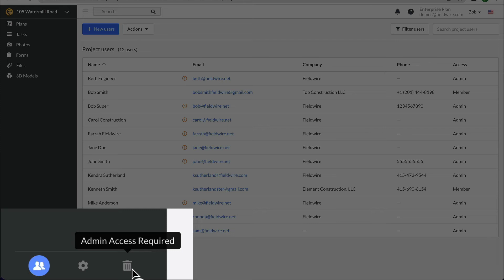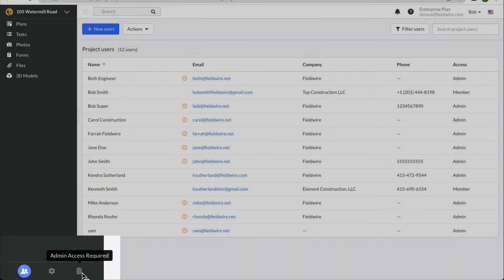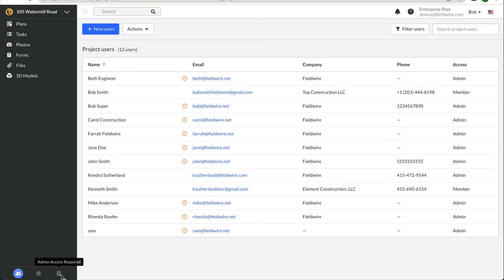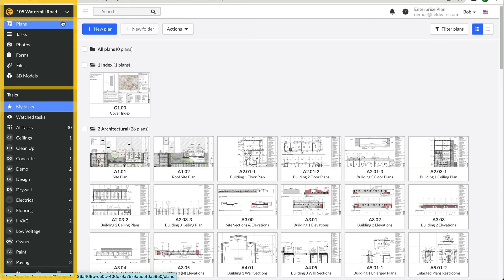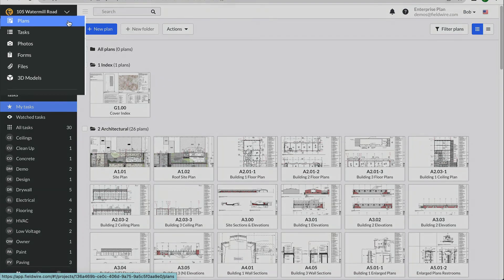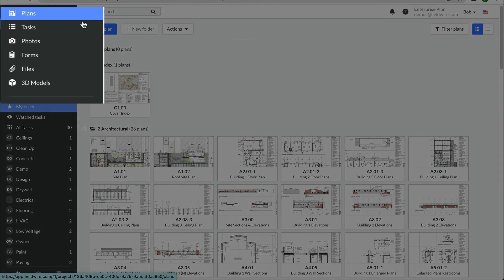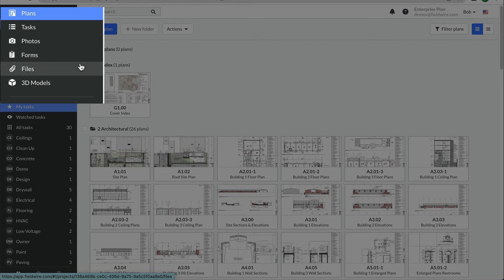The Trash icon is where you can find plans, files, tasks, and forms deleted in the last 30 days. This entire sidebar on the left is referred to as your toolbar. On the top of the toolbar are your different tooltabs: plans which house blueprints or drawings, tasks for your miscellaneous punch or to-do items, photos, forms, files, and 3D models.